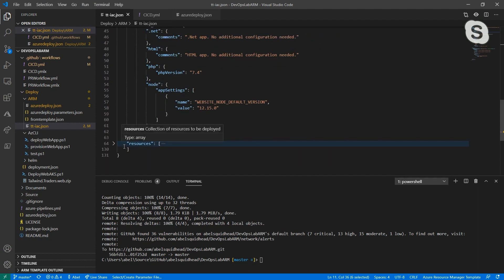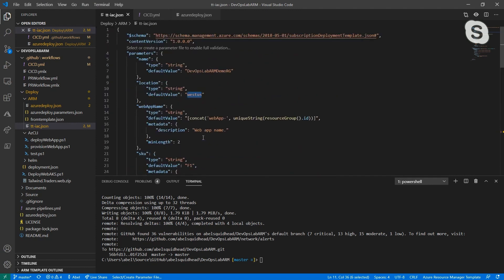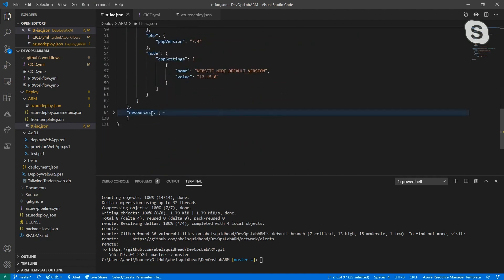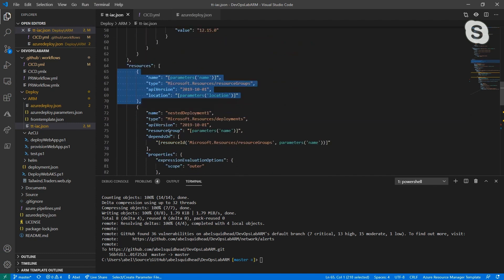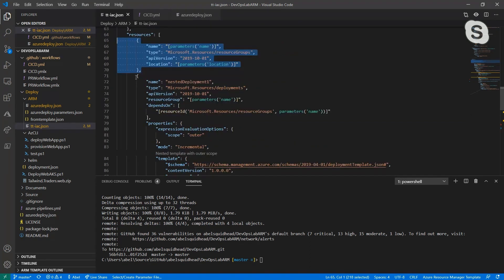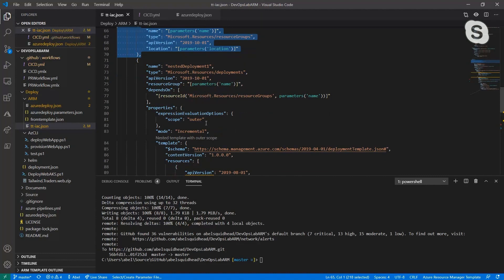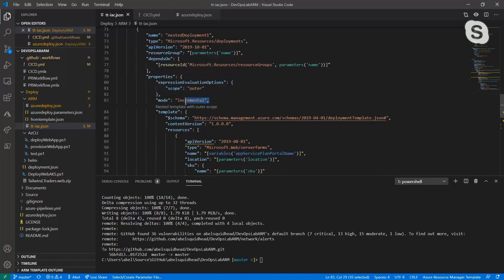The resources I'm going to provision — this template is going to be at the subscription level, because what I want to deploy is a brand new resource group. I deploy and define what my resource group is going to be. Then I have a nested deployment because I want to deploy assets inside of Azure that I need, which is just an Azure App Service with some configuration. My scope is set to outer and the mode is incremental.